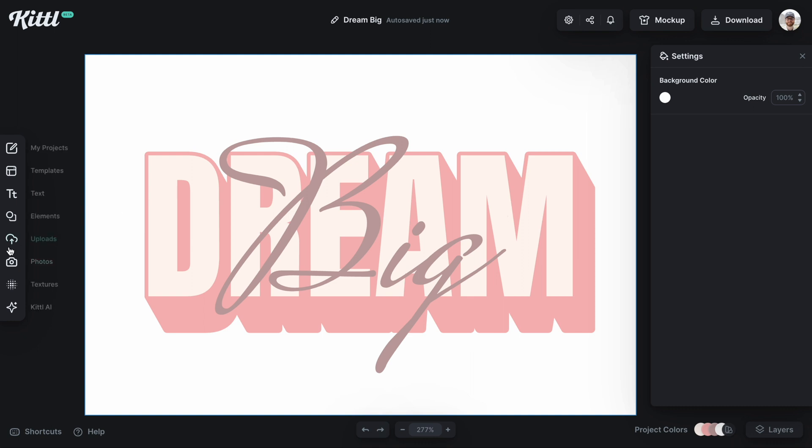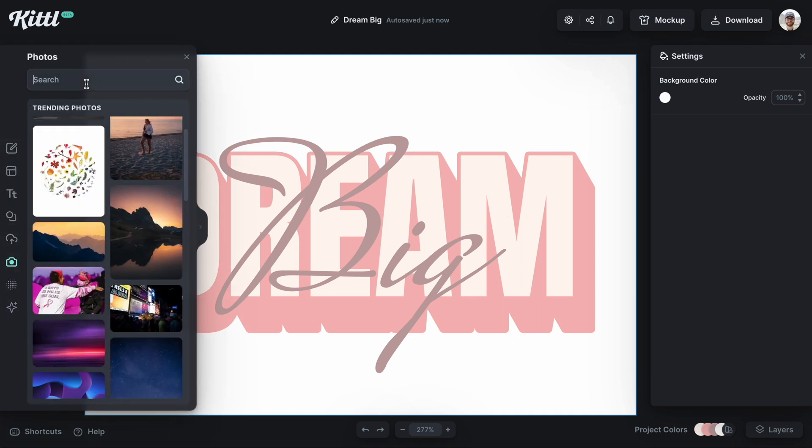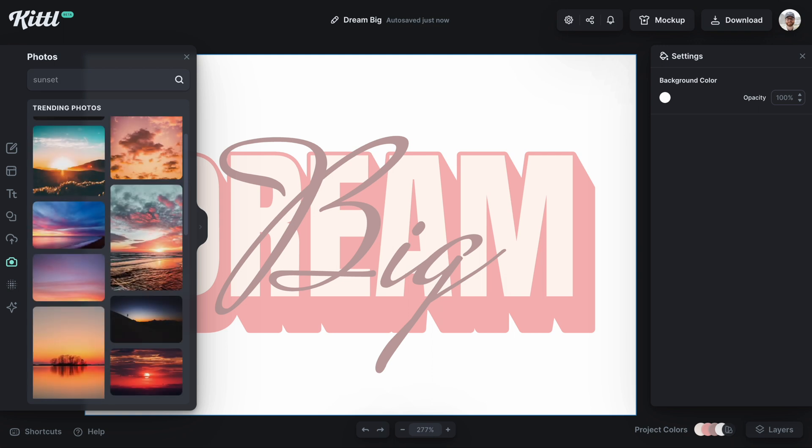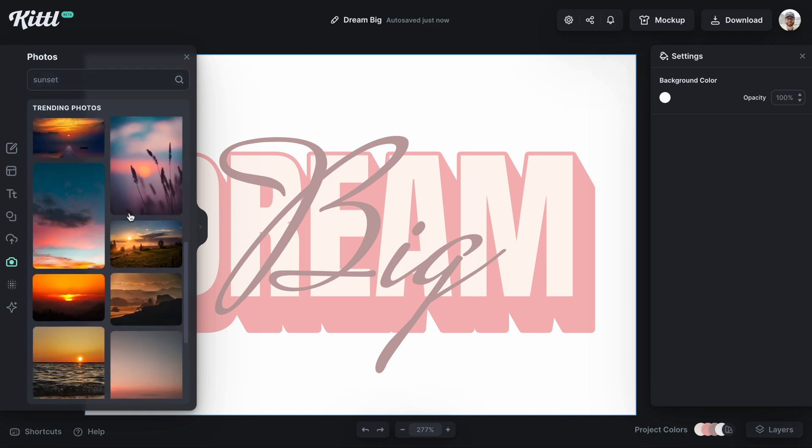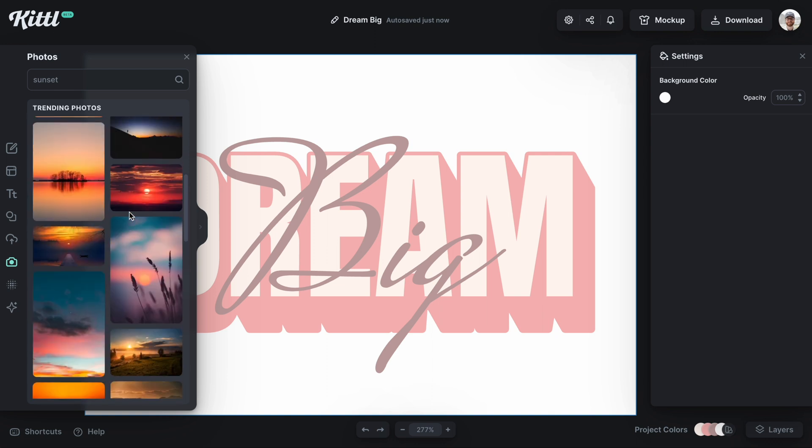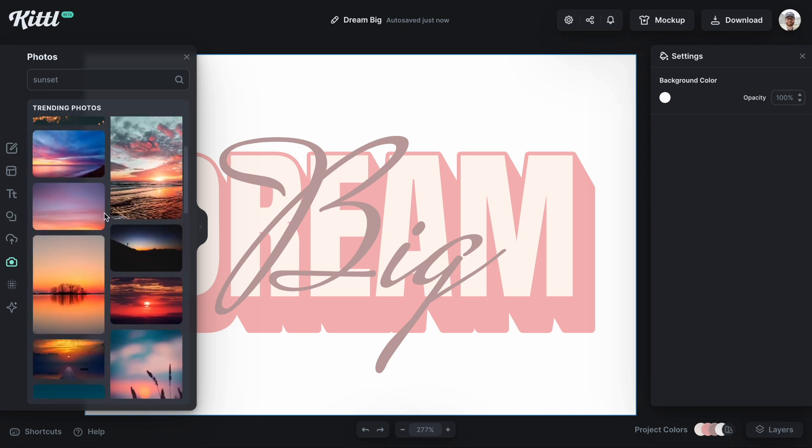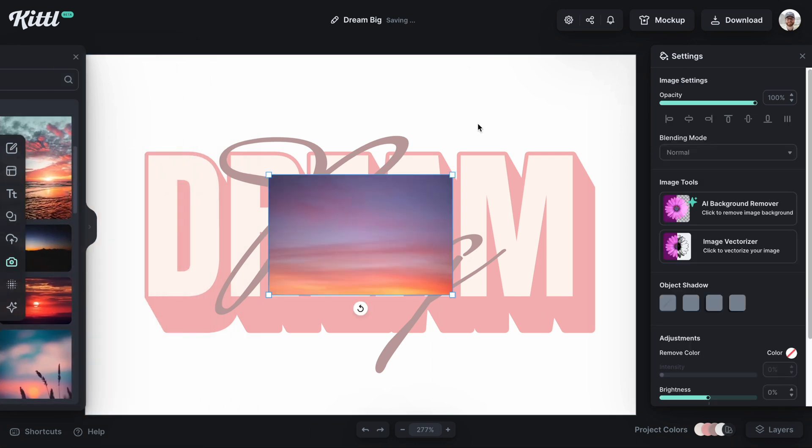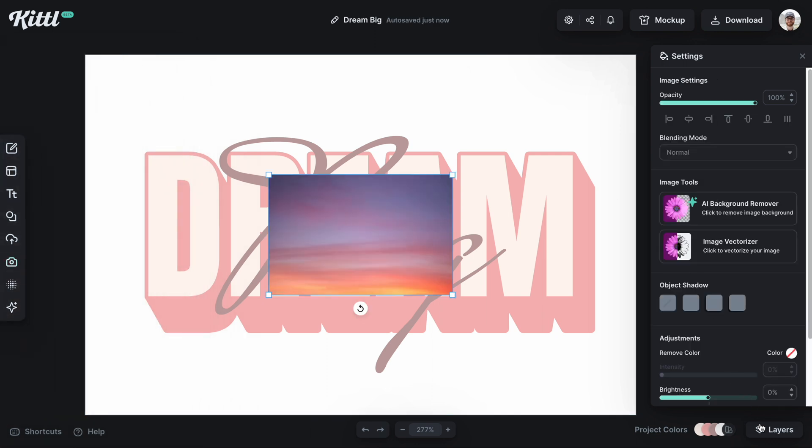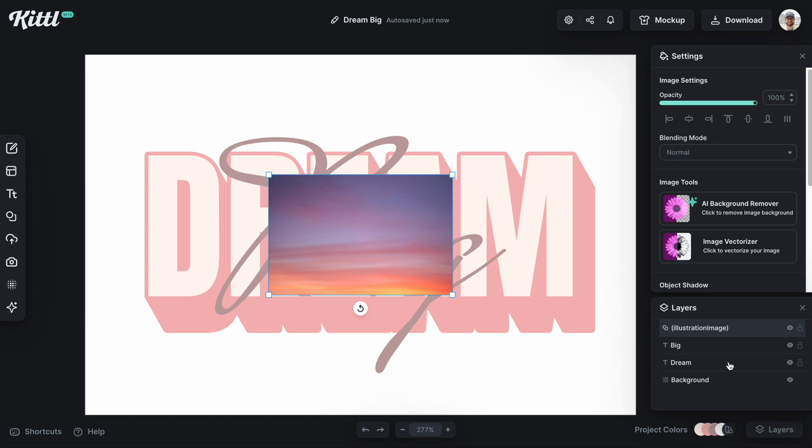Another thing you can do is go over and choose a photo from our photos tab to become the background, and I'm going to show you how to do that. Let's go ahead and find a sunset that's going to work. I think this one is nice. It's got some similar colors there.